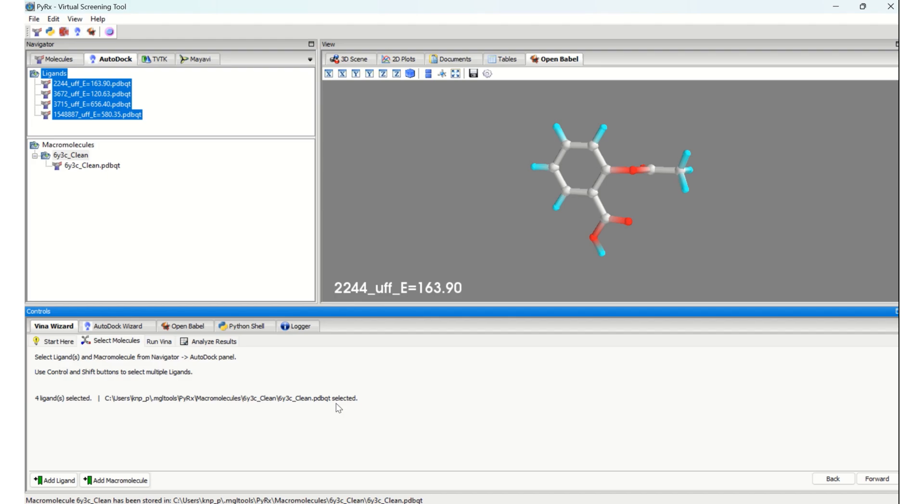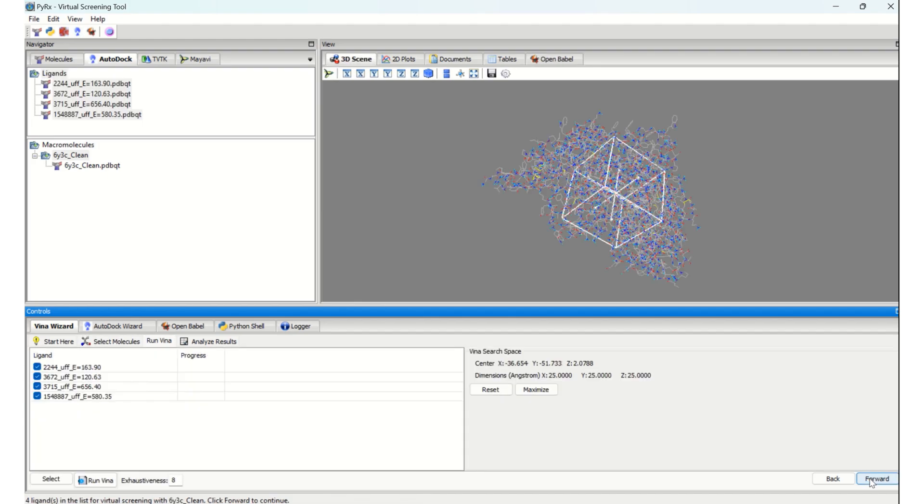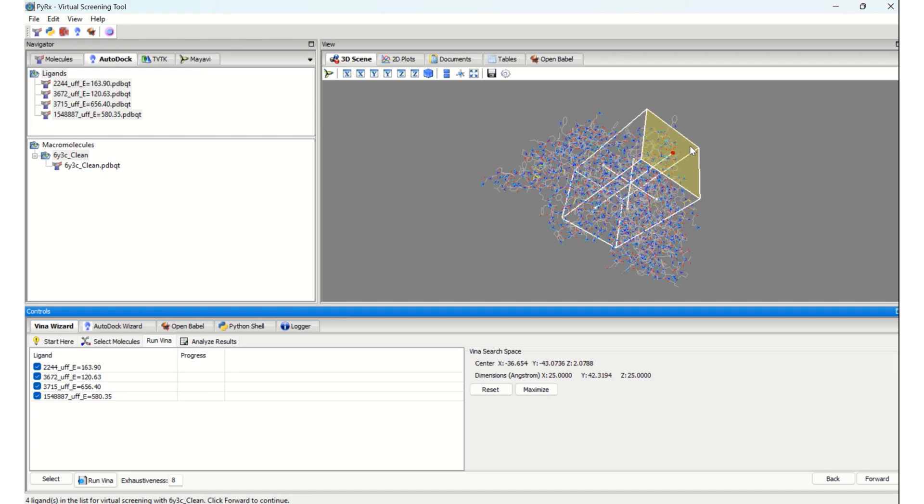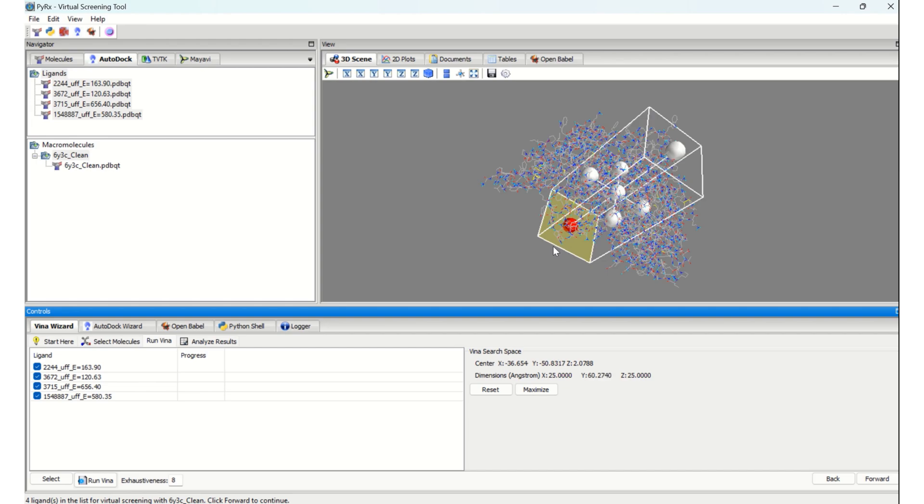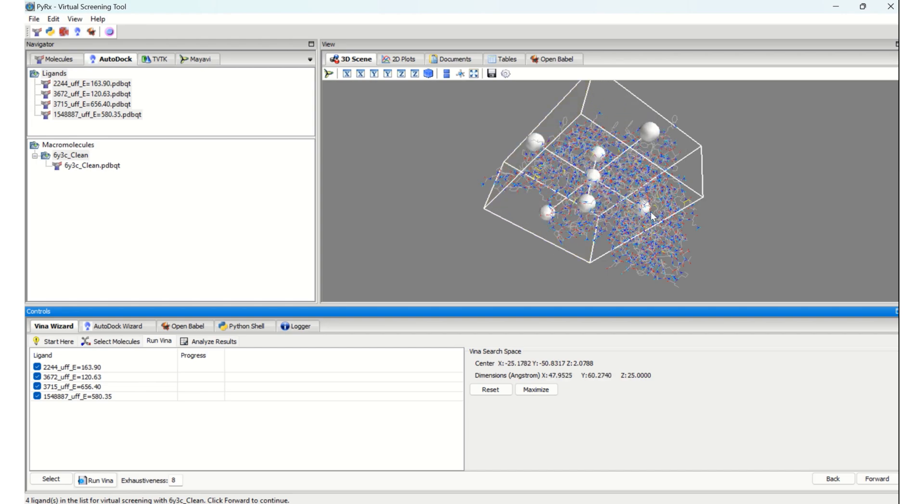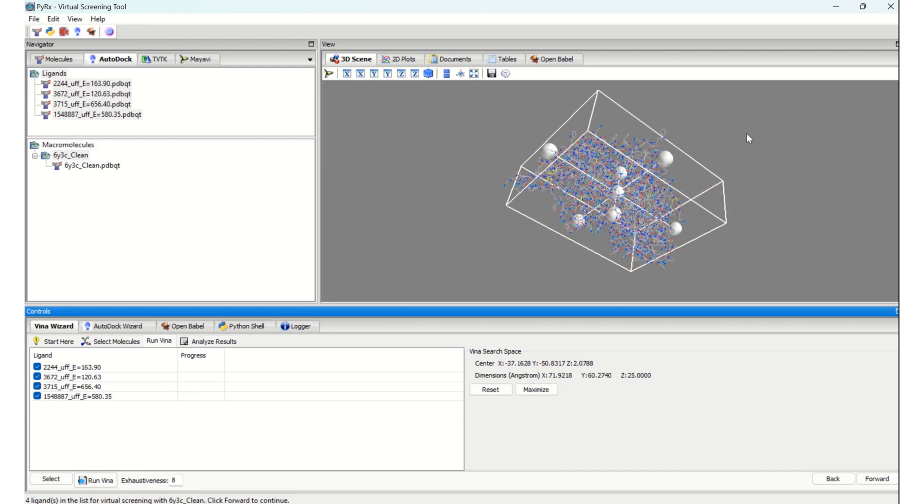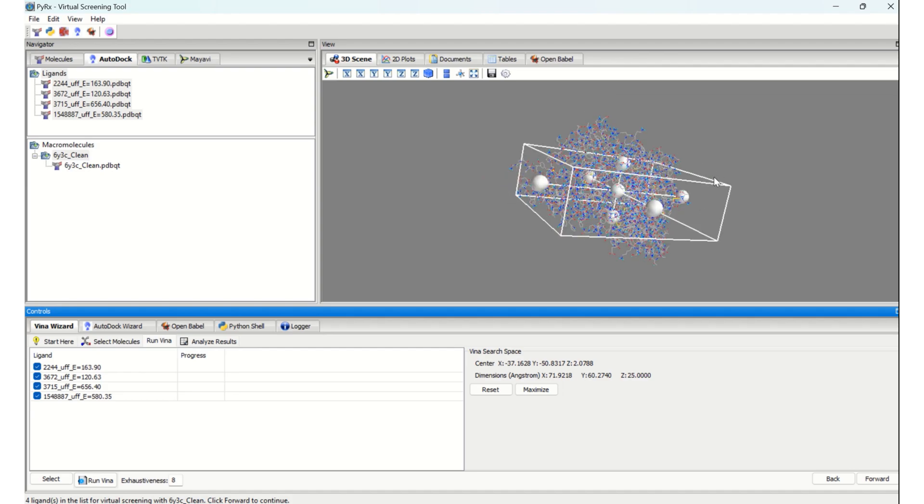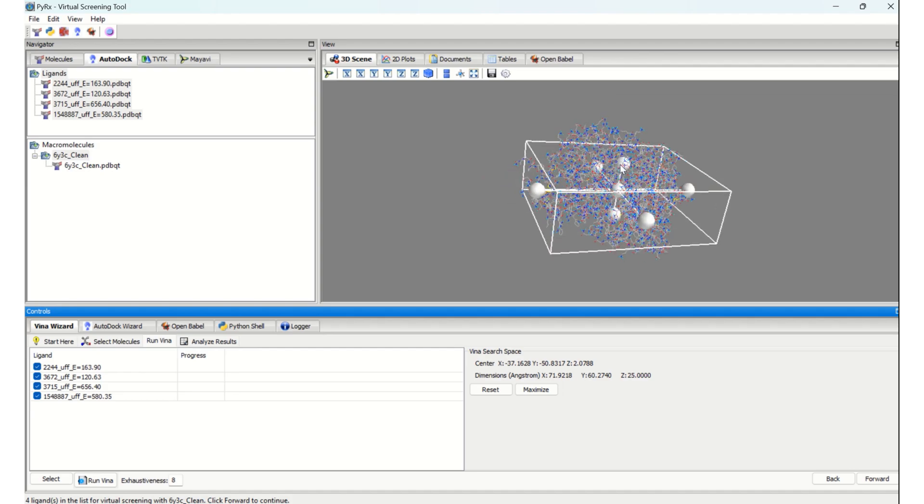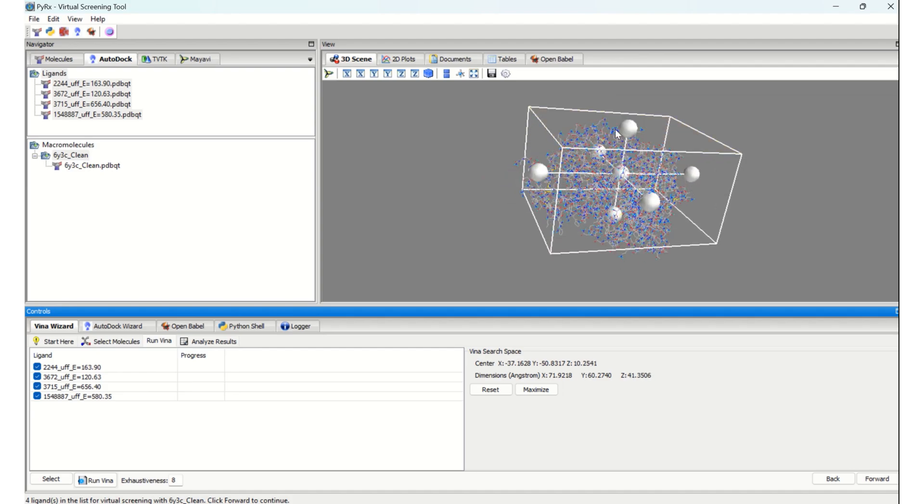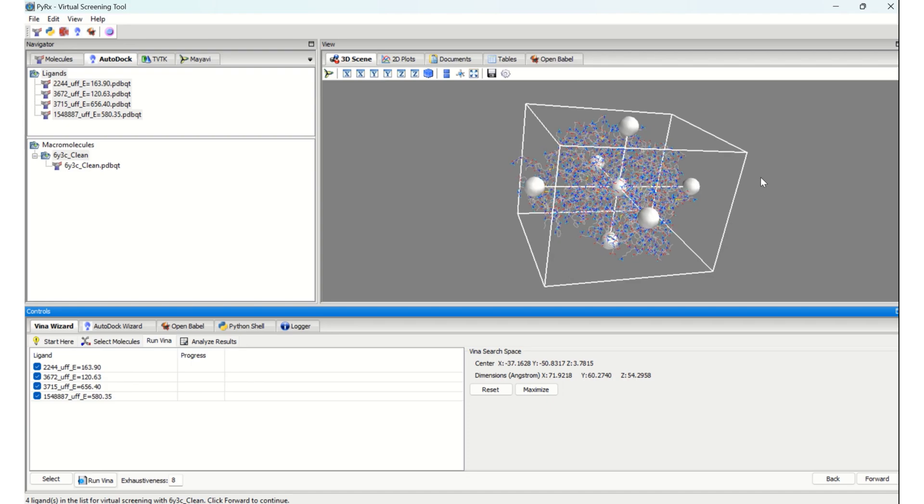This is a really crucial step. In my tutorial, I am going to show you blind docking, for which I will select the entire protein by clicking on these dots. If you are confident that your ligands are going to bind at a particular area, then you can select the grid box to that particular area.